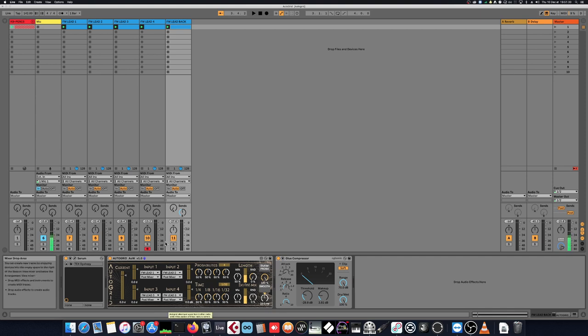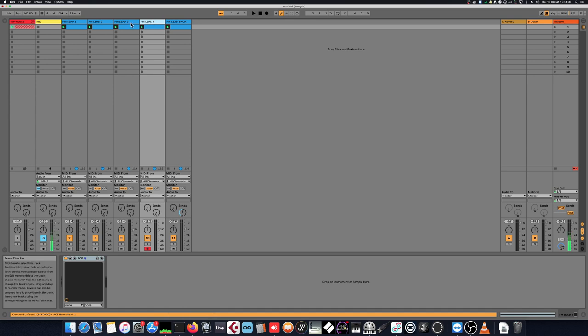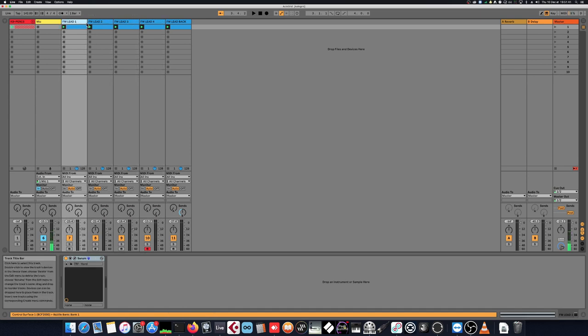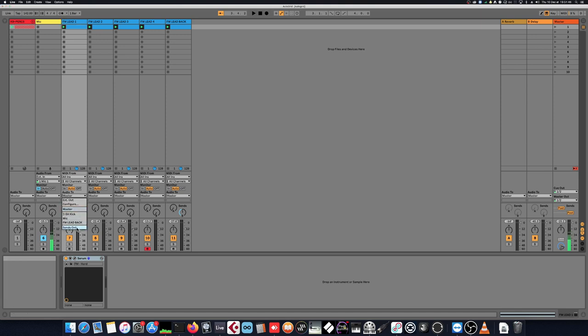So let's move on and select our four synths. Because here we have the four leads playing directly to the master channel and this is not what we want. So let's remove them from playing to the master.